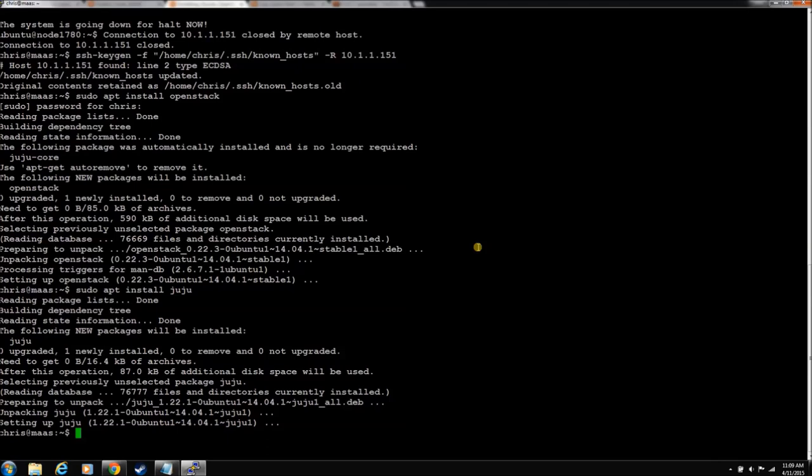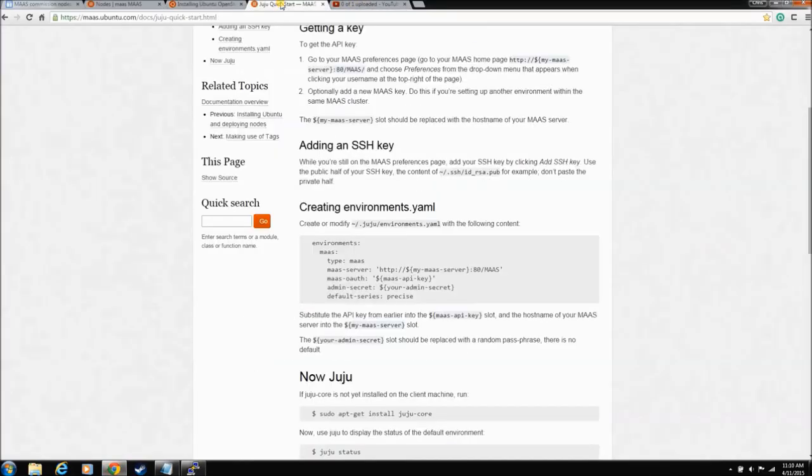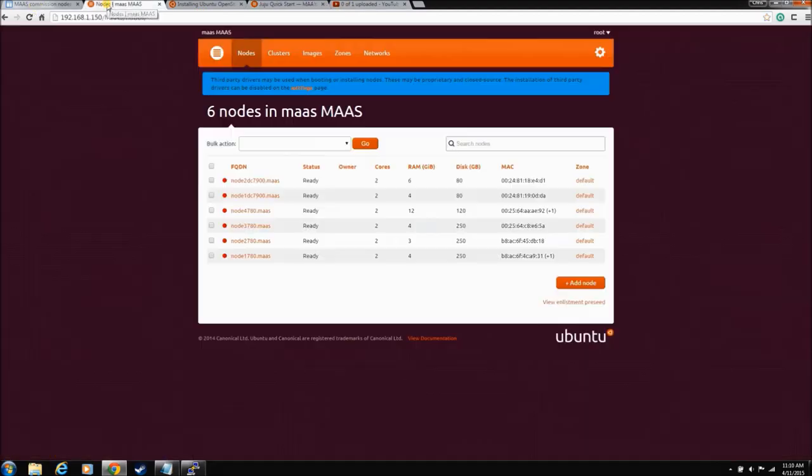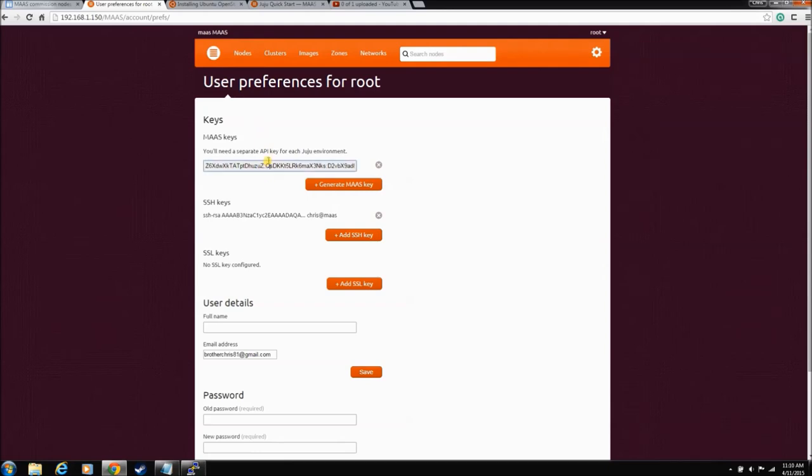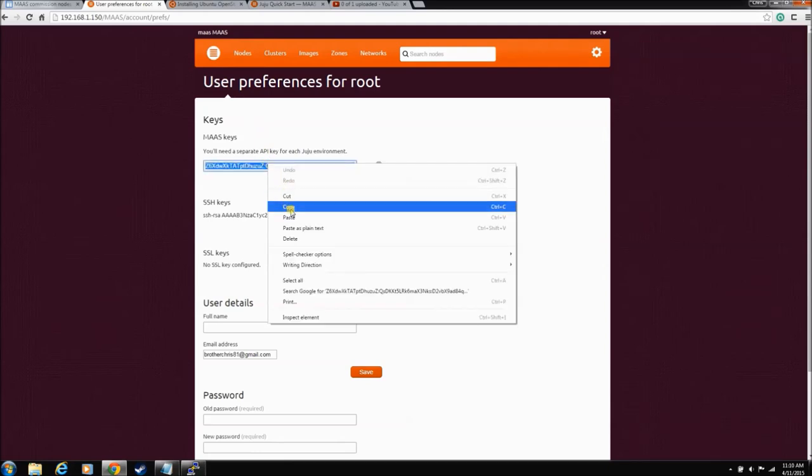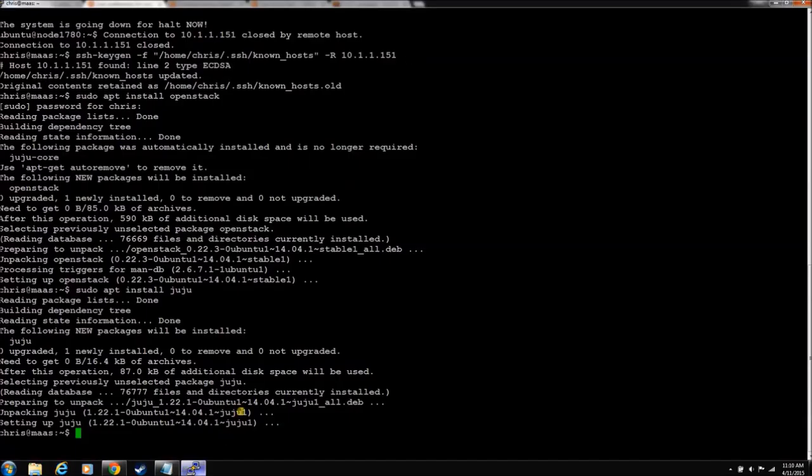Juju requires some initial configuration to be able to work. There are many great guides. This is the Ubuntu Quick Start Juju guide. We'll be using that. For Juju, you have to have your API key. If you go to root, preferences, there's your MAAS key. Now you have to have this key, this unique key, for Juju to know what MAAS server he's allowed to use. You might have multiples. Who knows? But you have to have this key. So let's go back to the terminal.